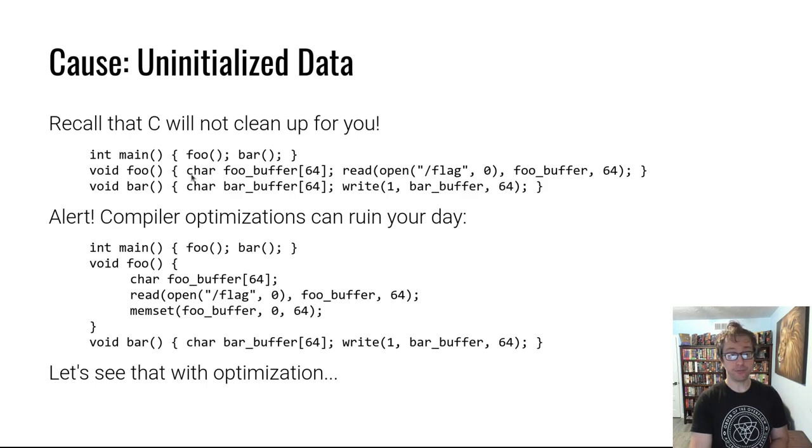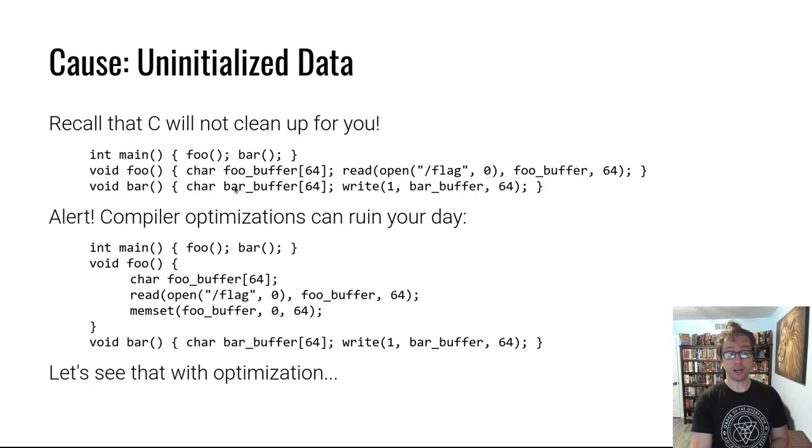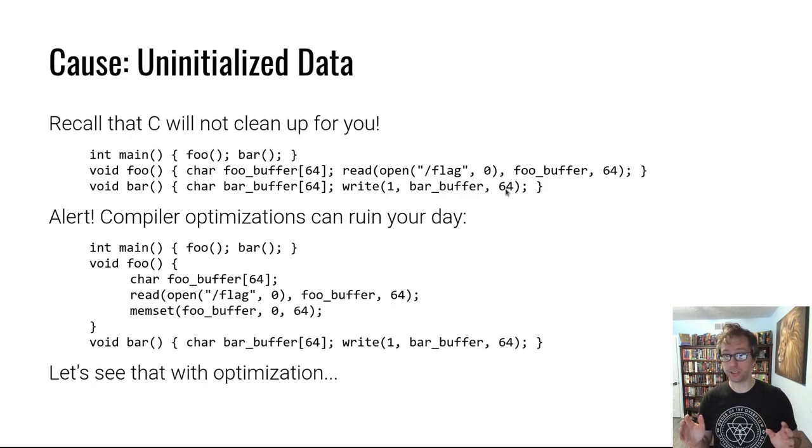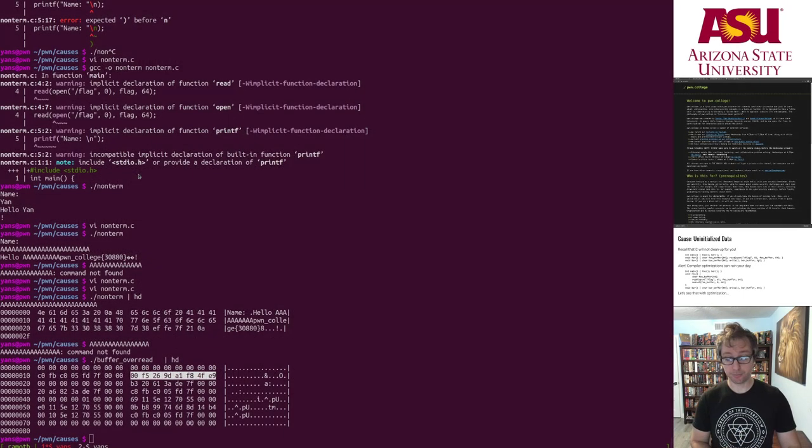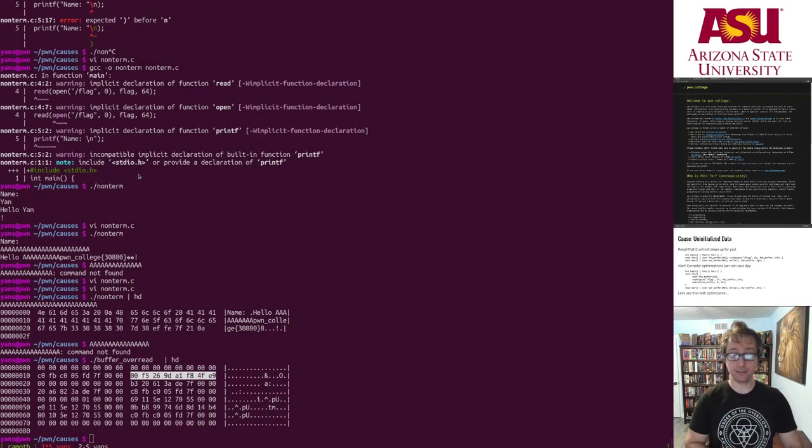We have a main that calls foo and then calls bar. In foo, it allocates a 64 byte buffer and reads the flag into it. And in bar, it writes that buffer out. There's no overreads. Everything is legit. Problem is that the flag is still in memory.